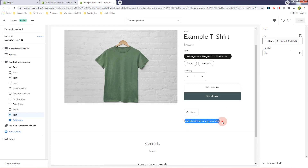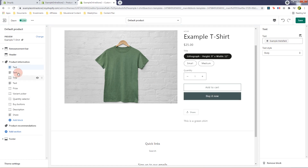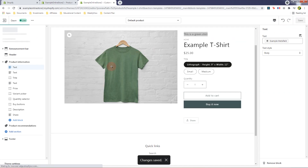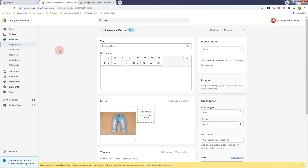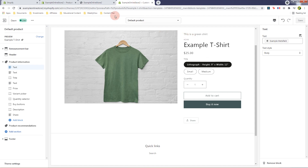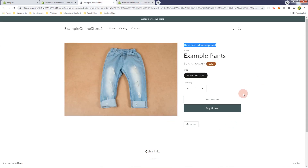Let's customize it — move the text block above the vendor section. Now we have 'this is a green shirt' displayed. If we save this and preview another product — go back to Products, select Preview — it should open the product in a new tab. As you can see, it's using 'this is an old looking tent' instead of 'this is a green shirt', which makes everything pretty dynamic.